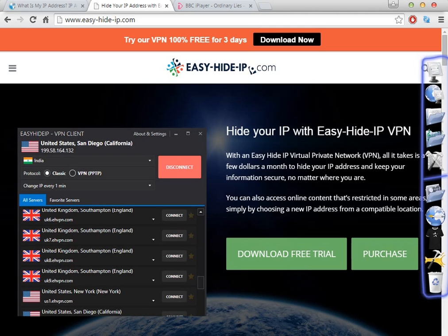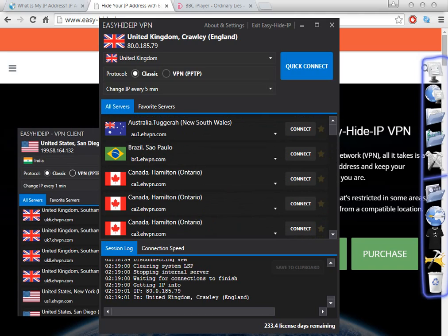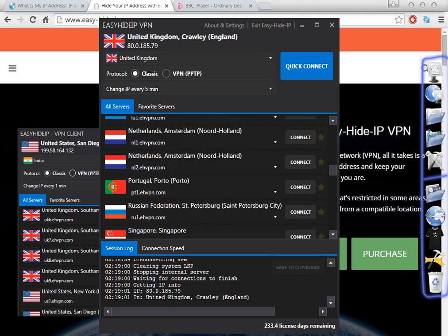Hello people, welcome to my video. Today I'm going to show you how to change your proxy to India, to get an IP address from India. There are a lot of softwares out there, but in my opinion this is one of the best because it's an easy way to change your IP address and change your proxy to the country that you want — in this case, India.